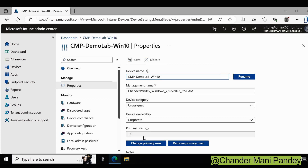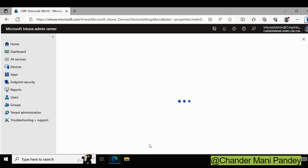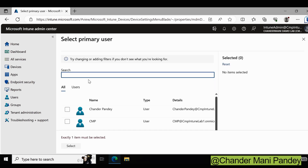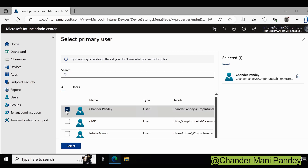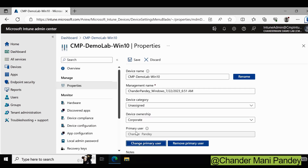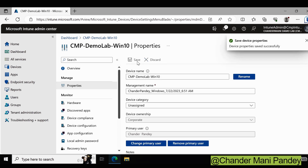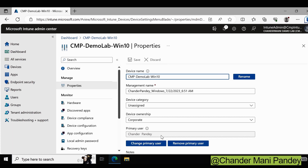Now let me change the primary user from T1 to Chandra Pande. I am going to click on Change Primary User, search for Chandramani, and click Select. We can see that the primary user is now showing as Chandra Pande, and we just have to save it. The primary user for this device is now changed from T1 to Chandra Pande.